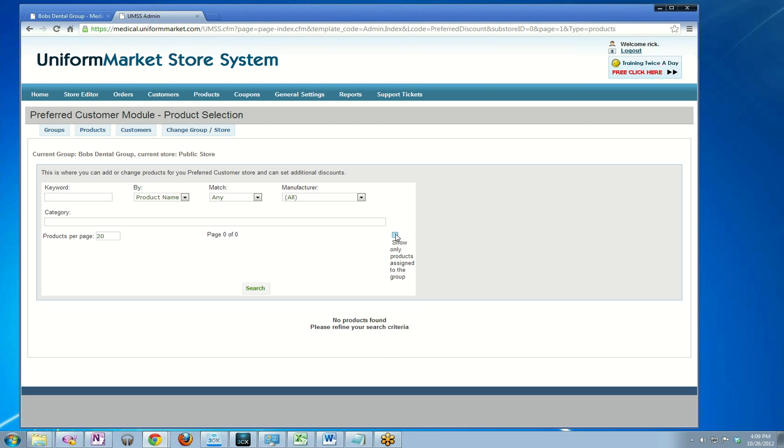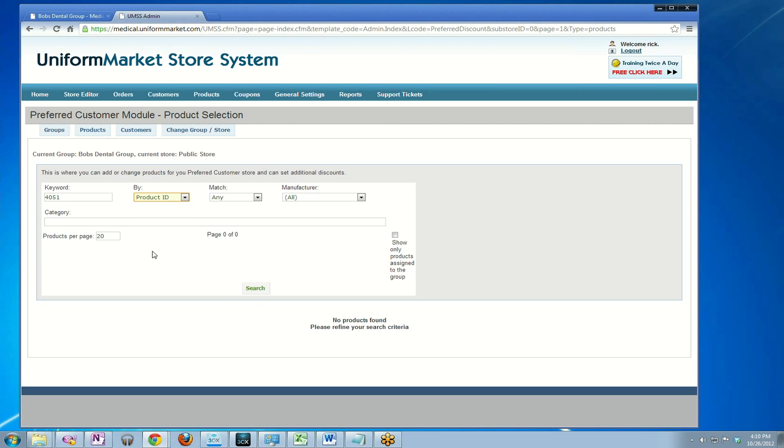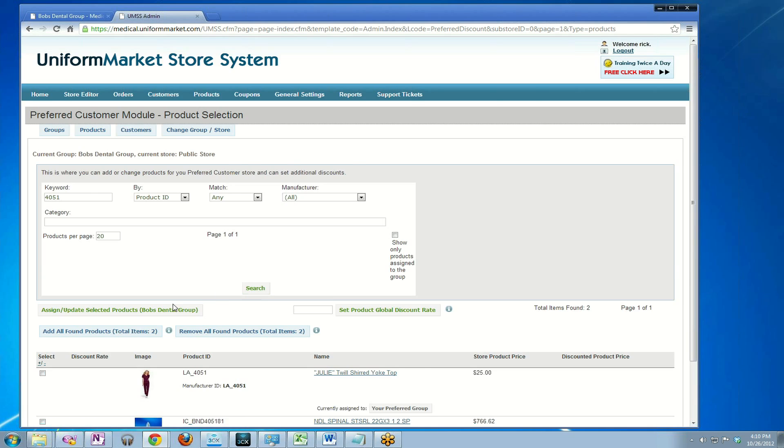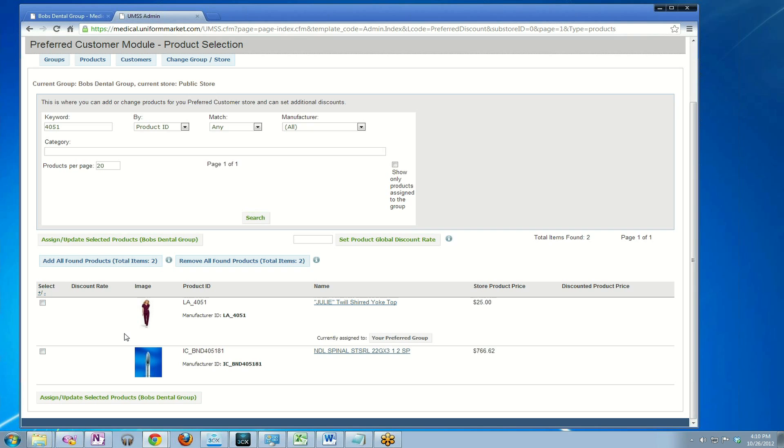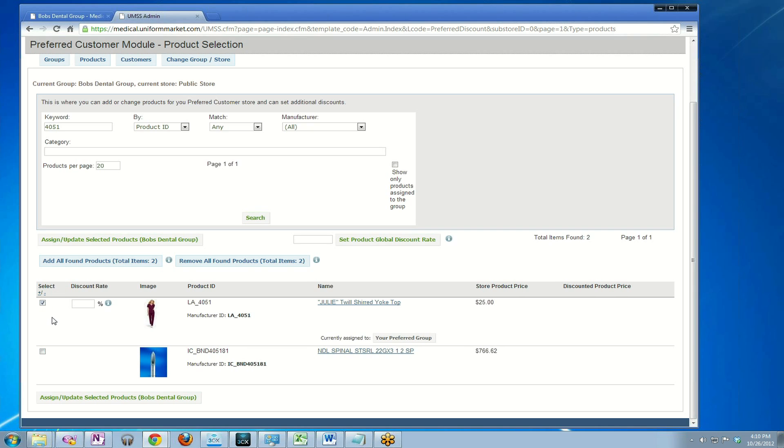Now let's assign one. I'm going to uncheck this from my search filter. I'm going to search for a product that I know is style 4051 by product ID and click search. It now shows me this product, the Julie top. I want to assign the Julie top to Bob's Dental, so I select it.